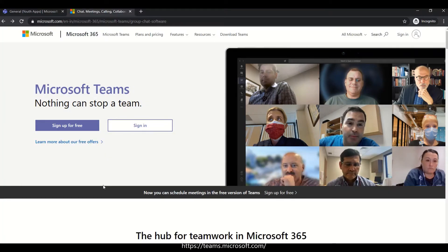Hello friends, welcome to YouthApps. Welcome to Microsoft Teams. Microsoft Teams — it says nothing can stop a team. If you work in Office 365 already, you will see Teams. We will discuss the basics of Microsoft Teams and learn how to use it.